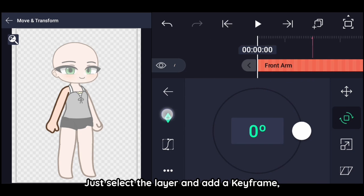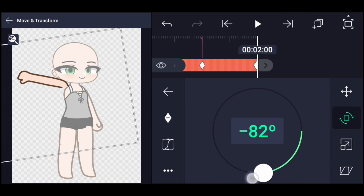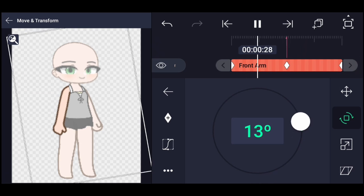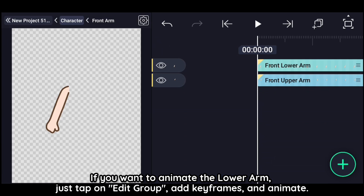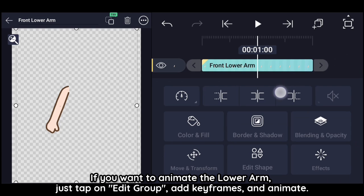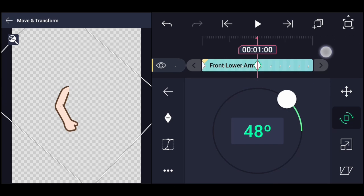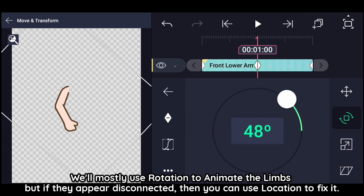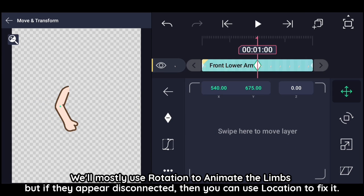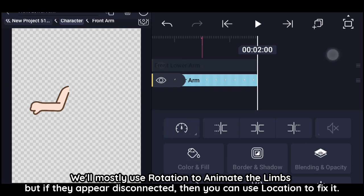For groups, select the layer and add a keyframe, then move to another place in the timeline and change the property. If you want to animate the lower arm, just tap on Edit Group, add keyframes, and animate. We'll mostly use rotation to animate the limbs, but if they appear disconnected, you can use location to fix it.